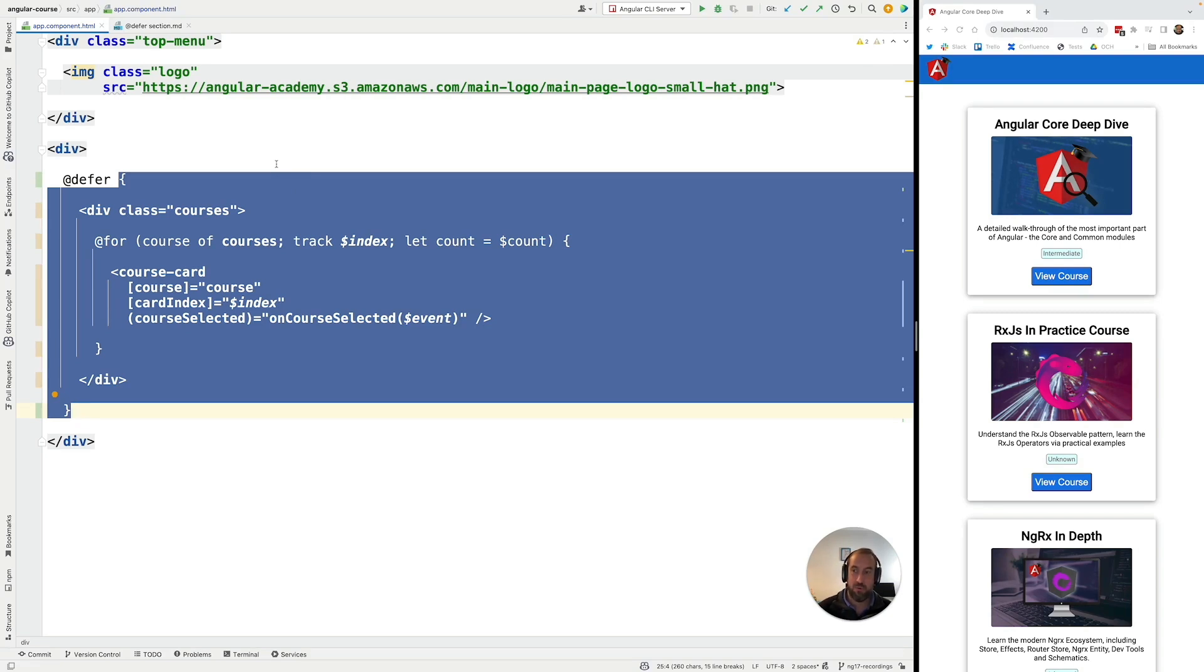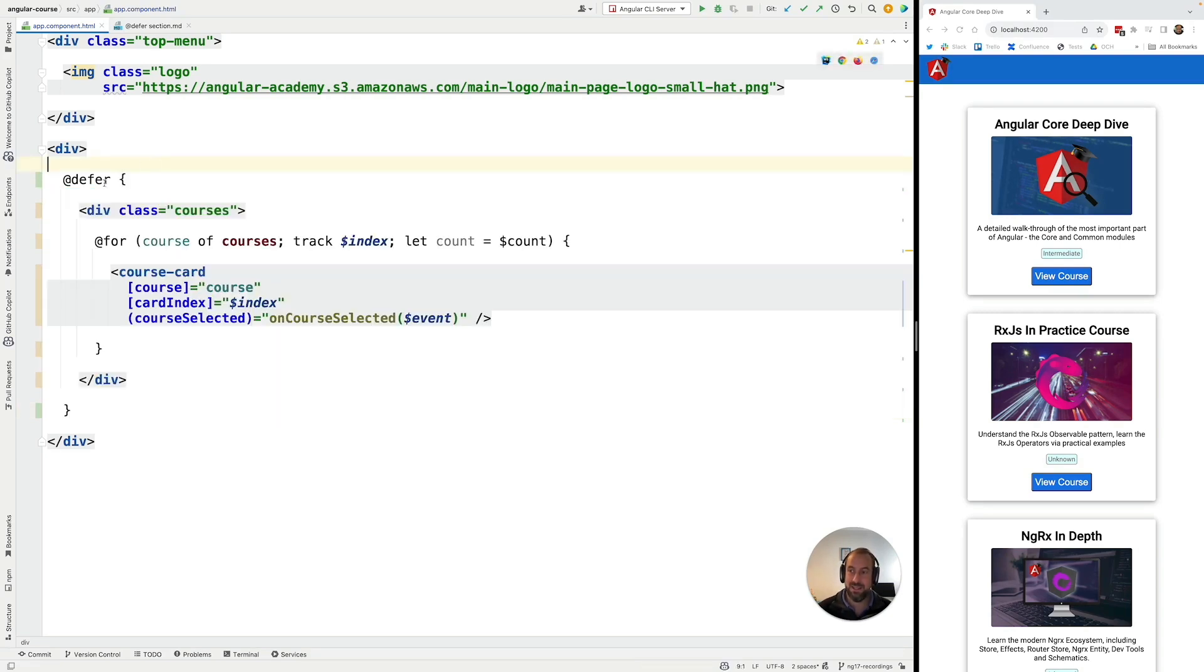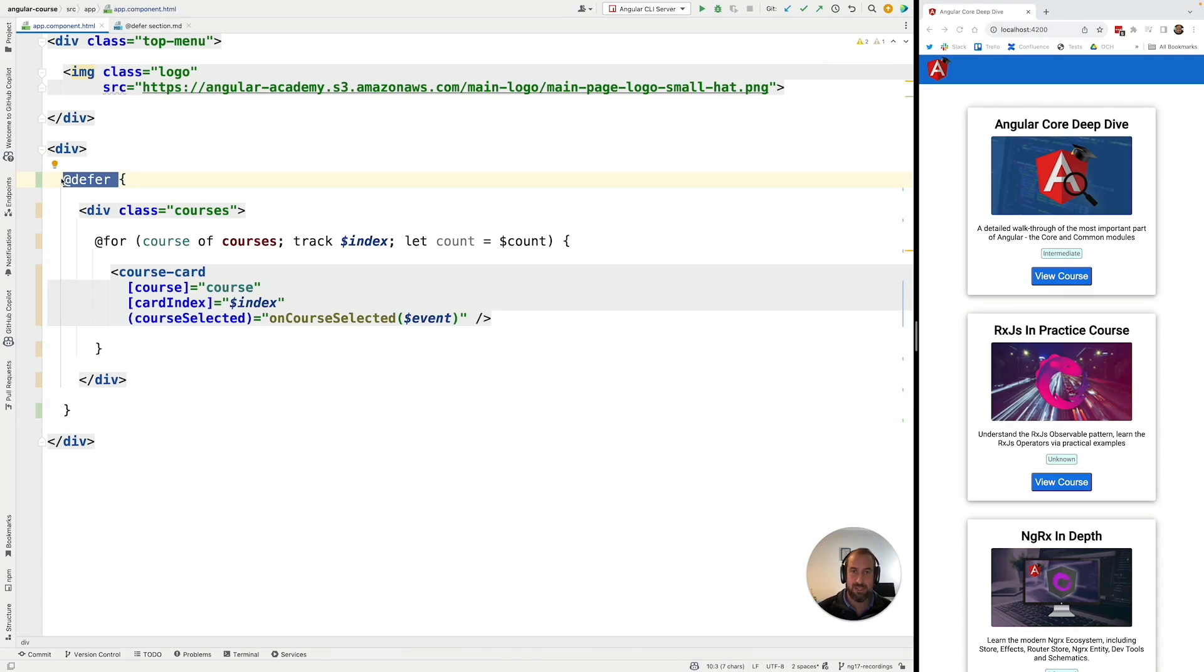Now here in this case, we didn't specify under which conditions the bundle would be loaded and displayed to the user. So in that case, @defer is going to apply the default behavior.